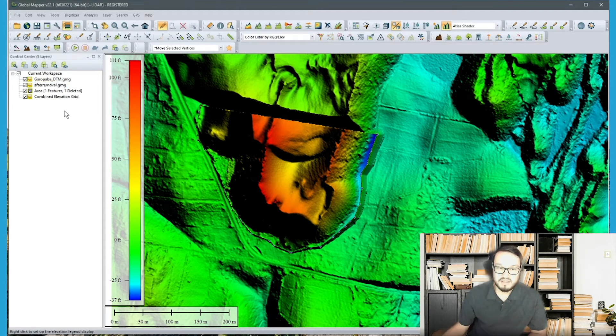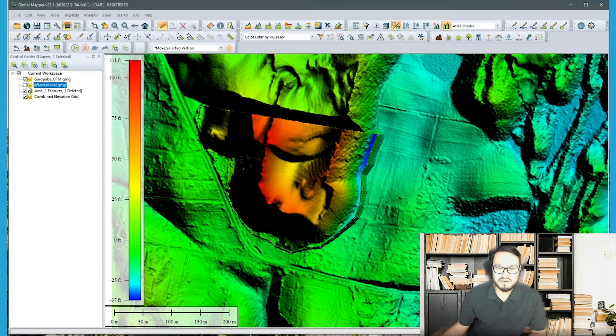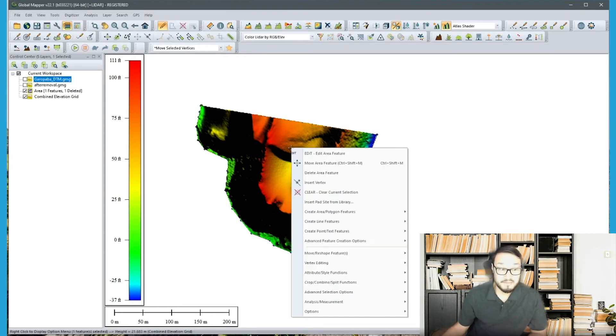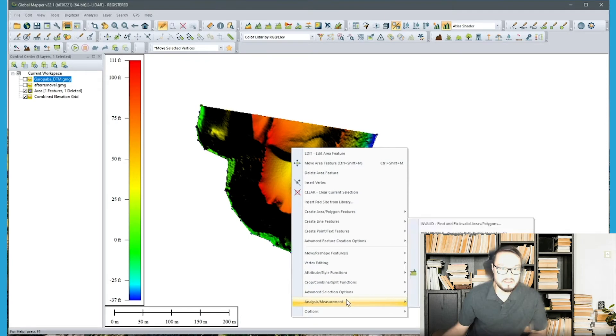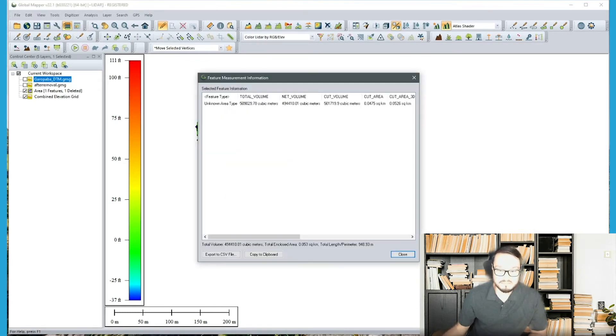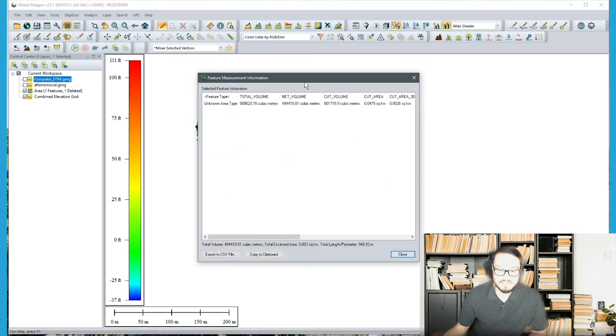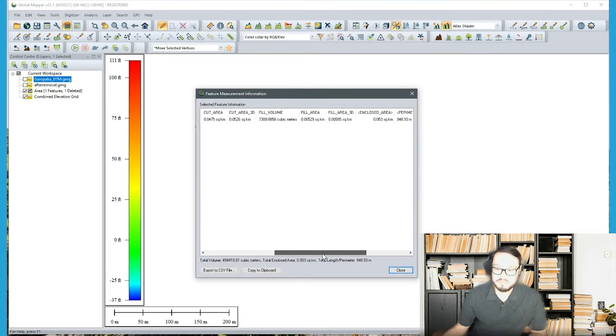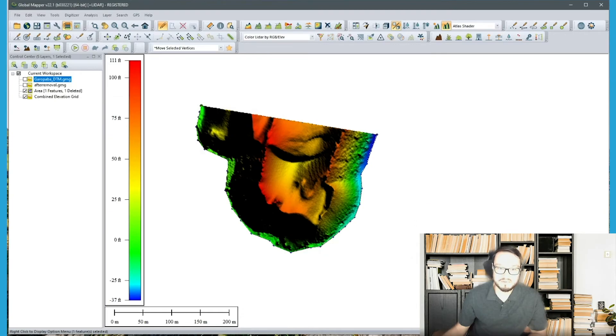And now you get a new terrain grid that generates in the control center. And then you can analyze this as well by selecting the area feature again and doing analysis measurement and going to the pile volume. So that was a right click digitizer menu operation. You have a slightly different outcome here, but it's because there's a little interpolation on the sides of the data, but you should get similar results as well.